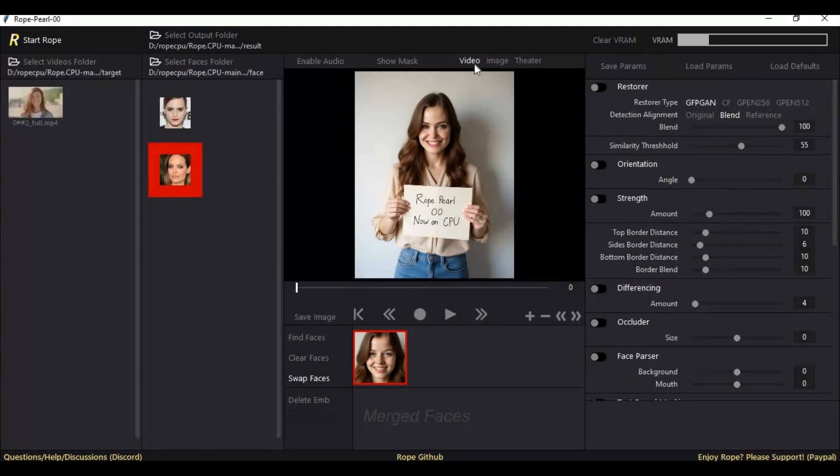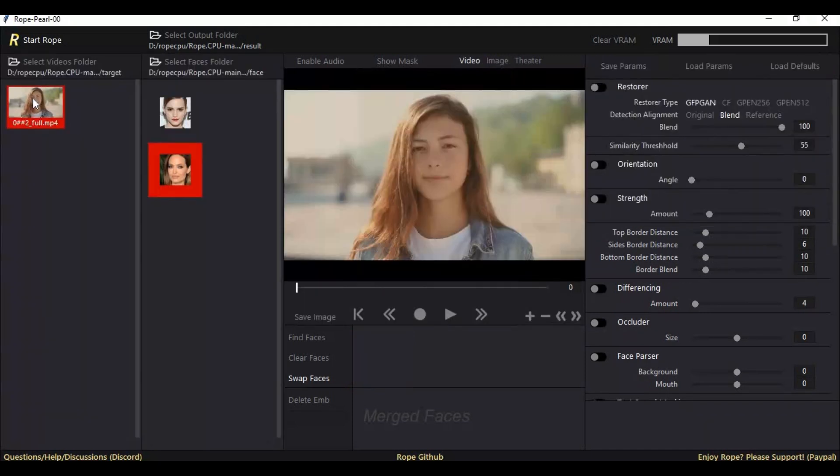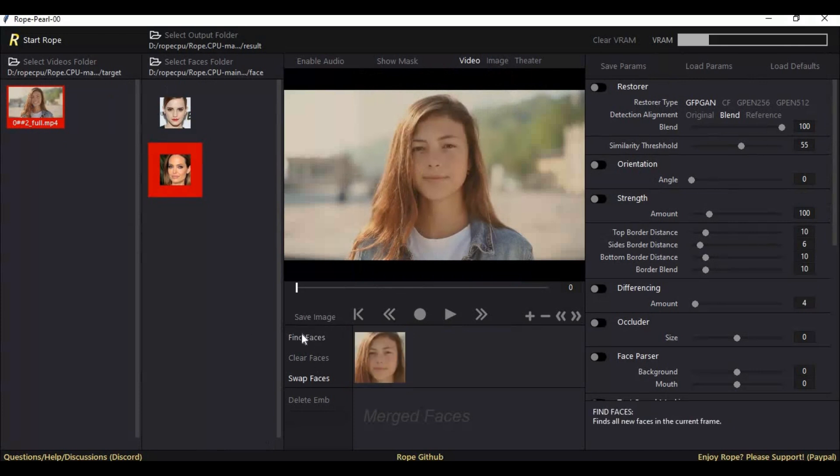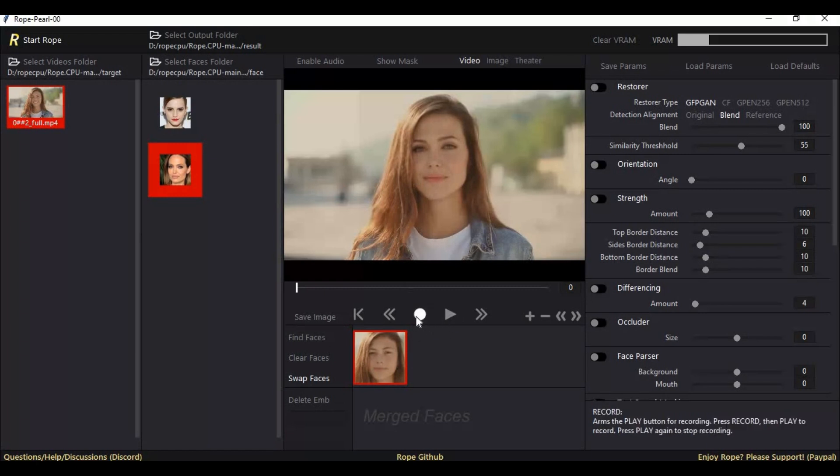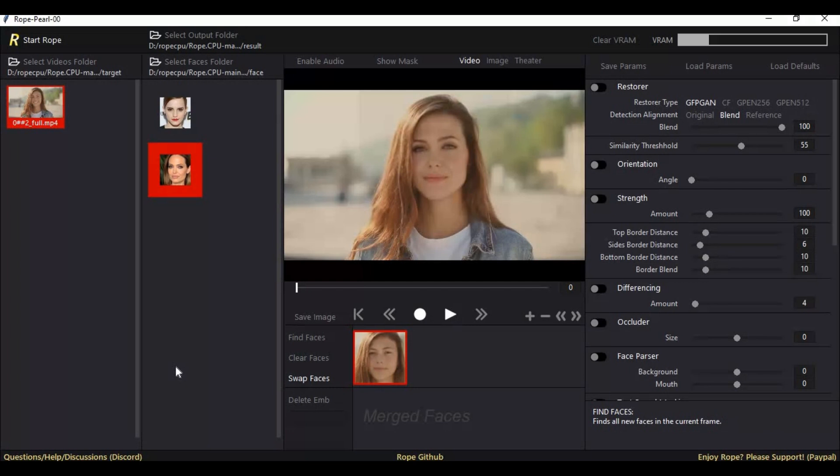For face swap of video, click on the video option. Select the video you want to face swap and select the face. First click on the record option, then the play button. You can watch the frame by frame process of face swap.